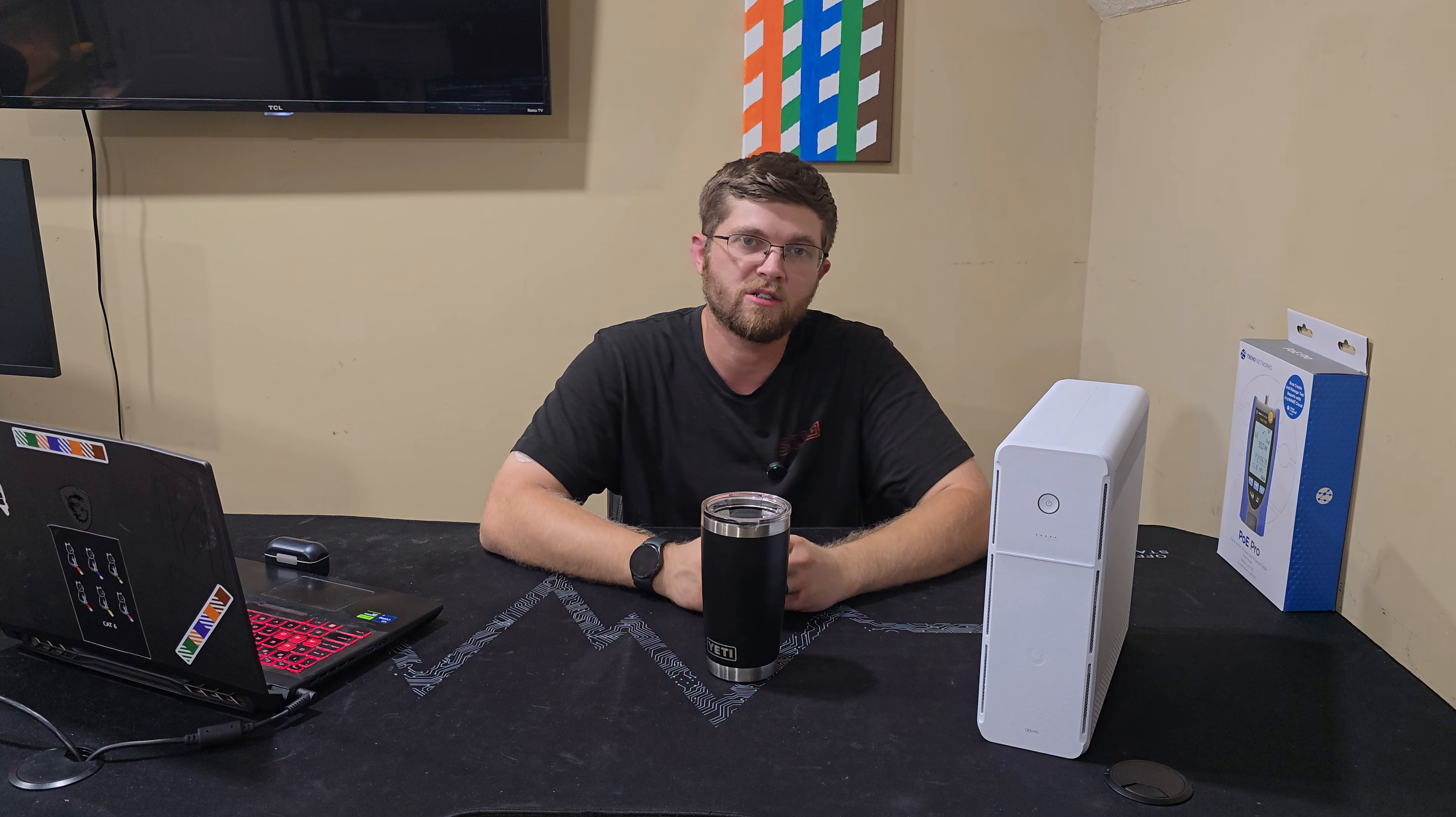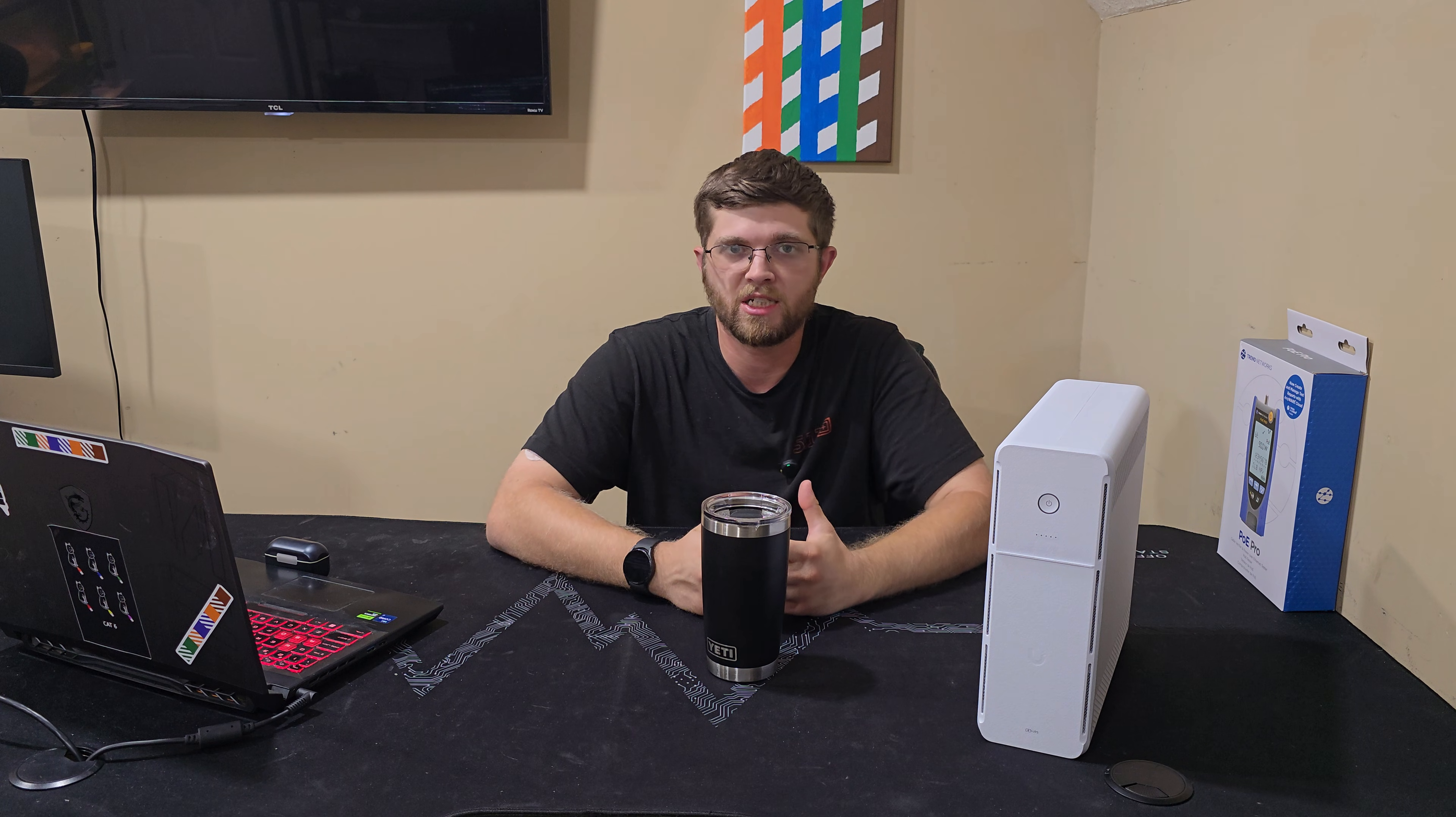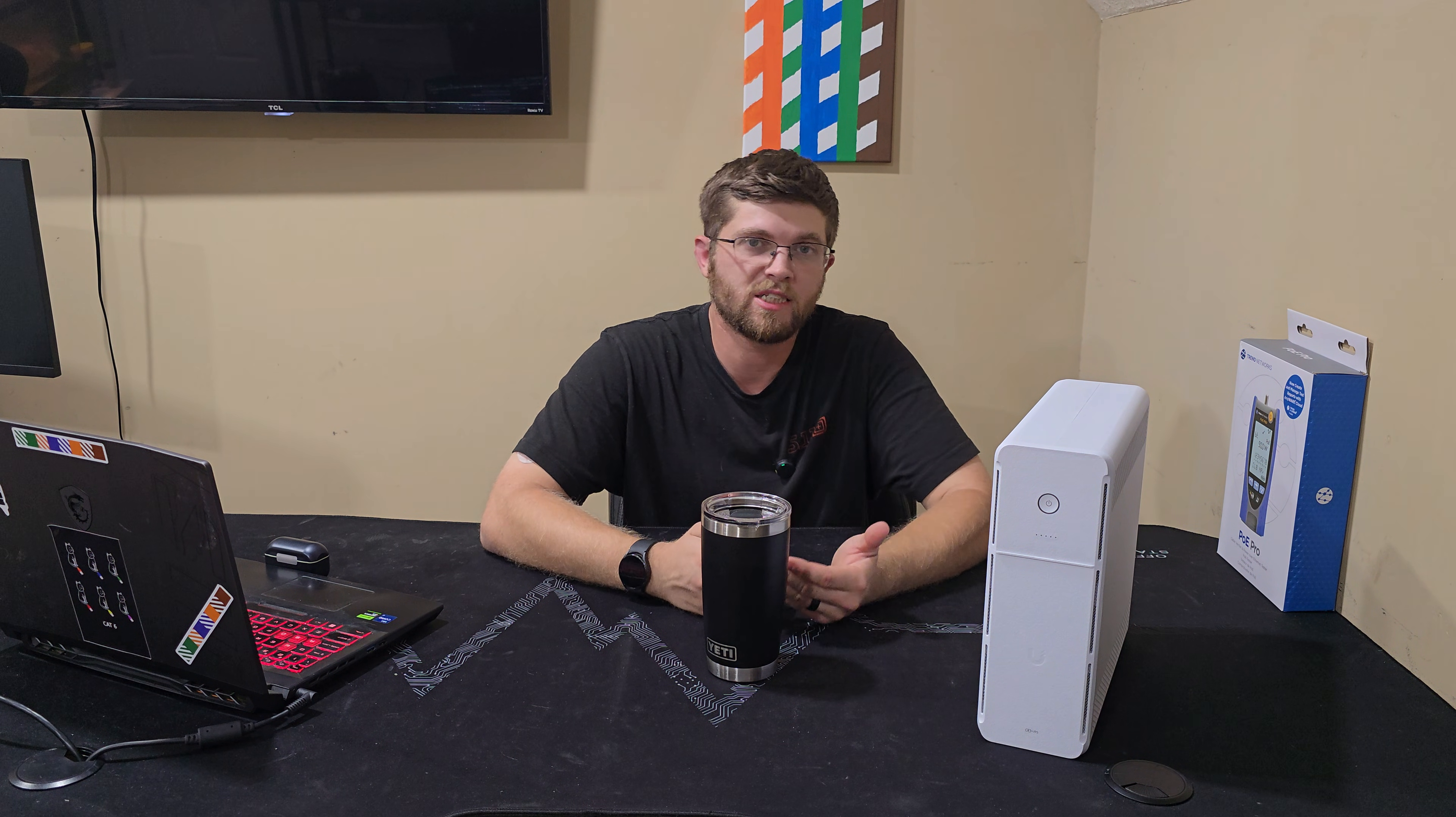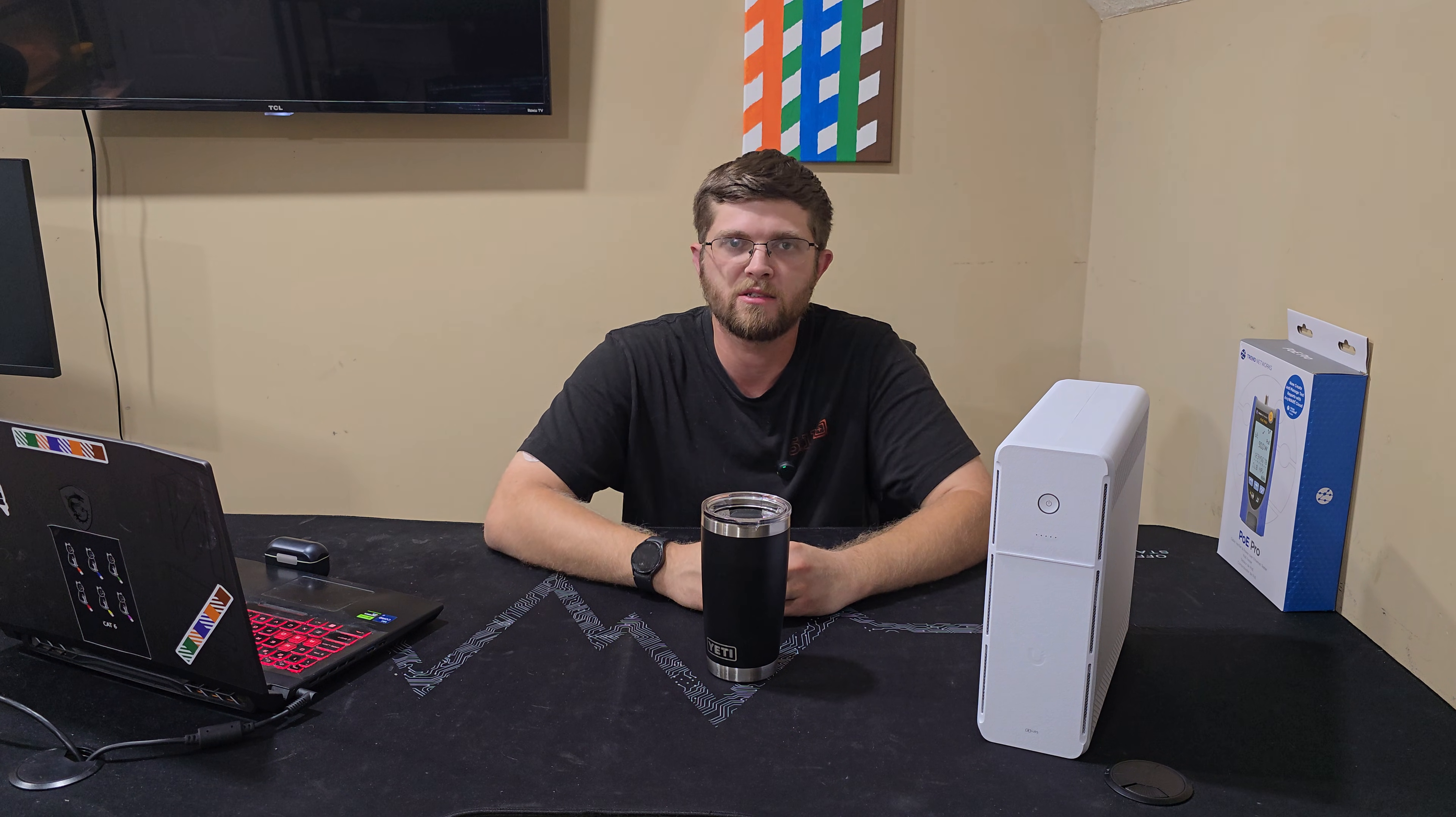And then once I power cycled it, it was able to get that DHCP reservation IP address. So if you're having problems with your UniFi controller not seeing this, give that a try. See if that works for you guys.